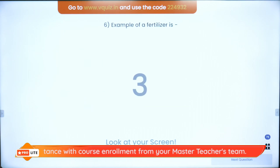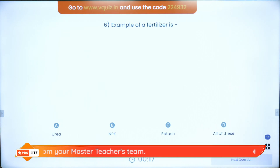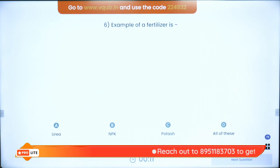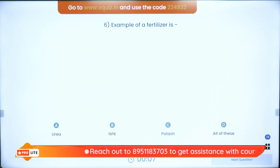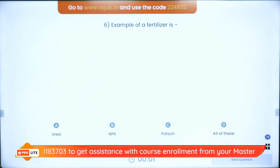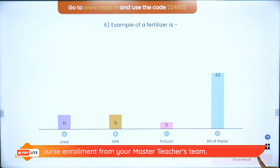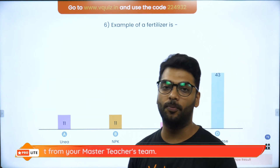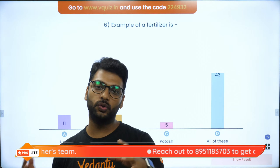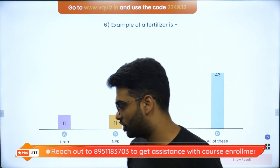Question number six: an example of a fertilizer — is it urea, NPK, potash, or all of these? Fertilizers are added to the soil so plants get the nutrients needed to grow and flourish. Urea, NPK, potash, and ammonia are all fertilizers — they are inorganic, made in factories, and added to soil so plants flourish.